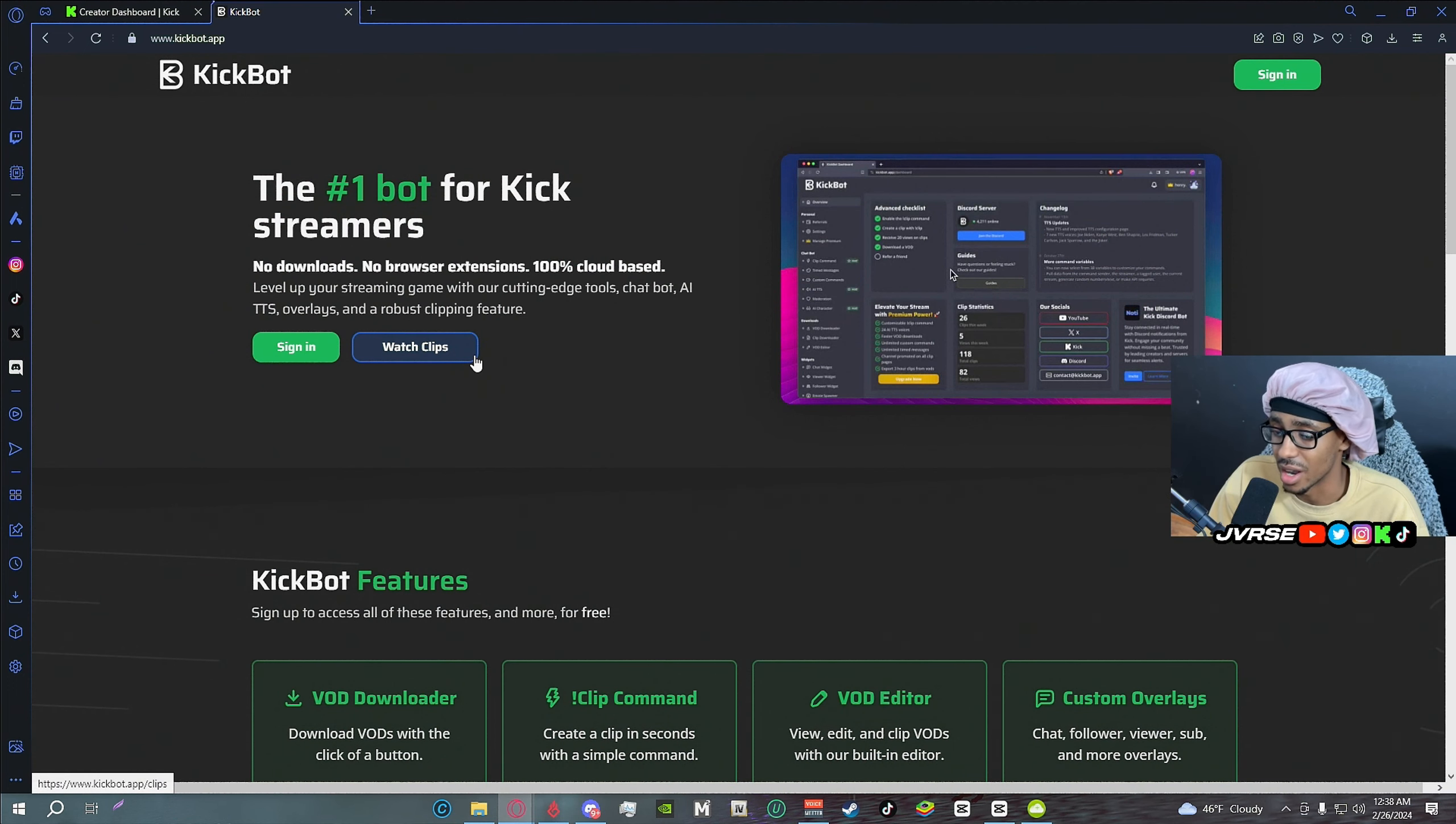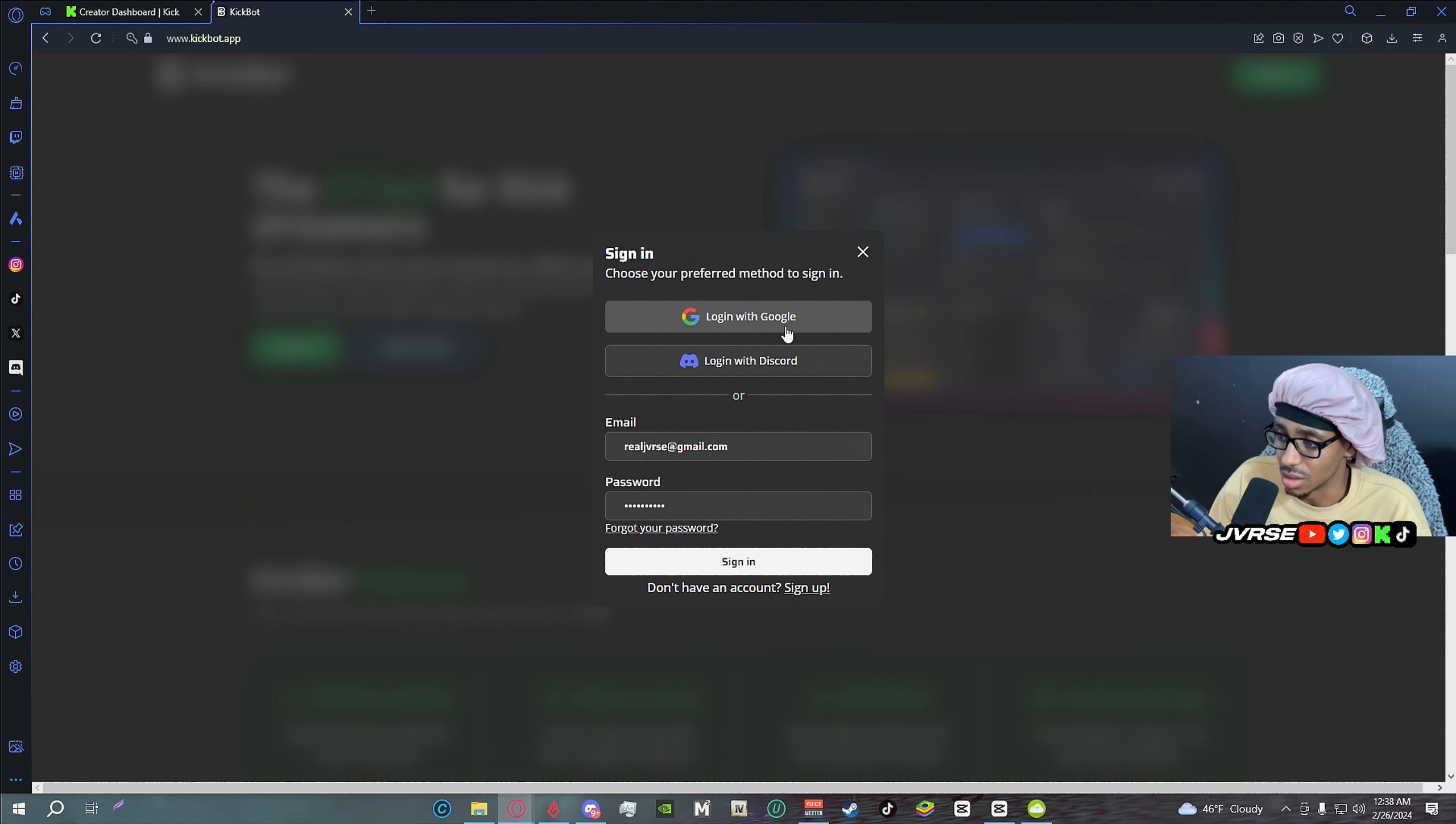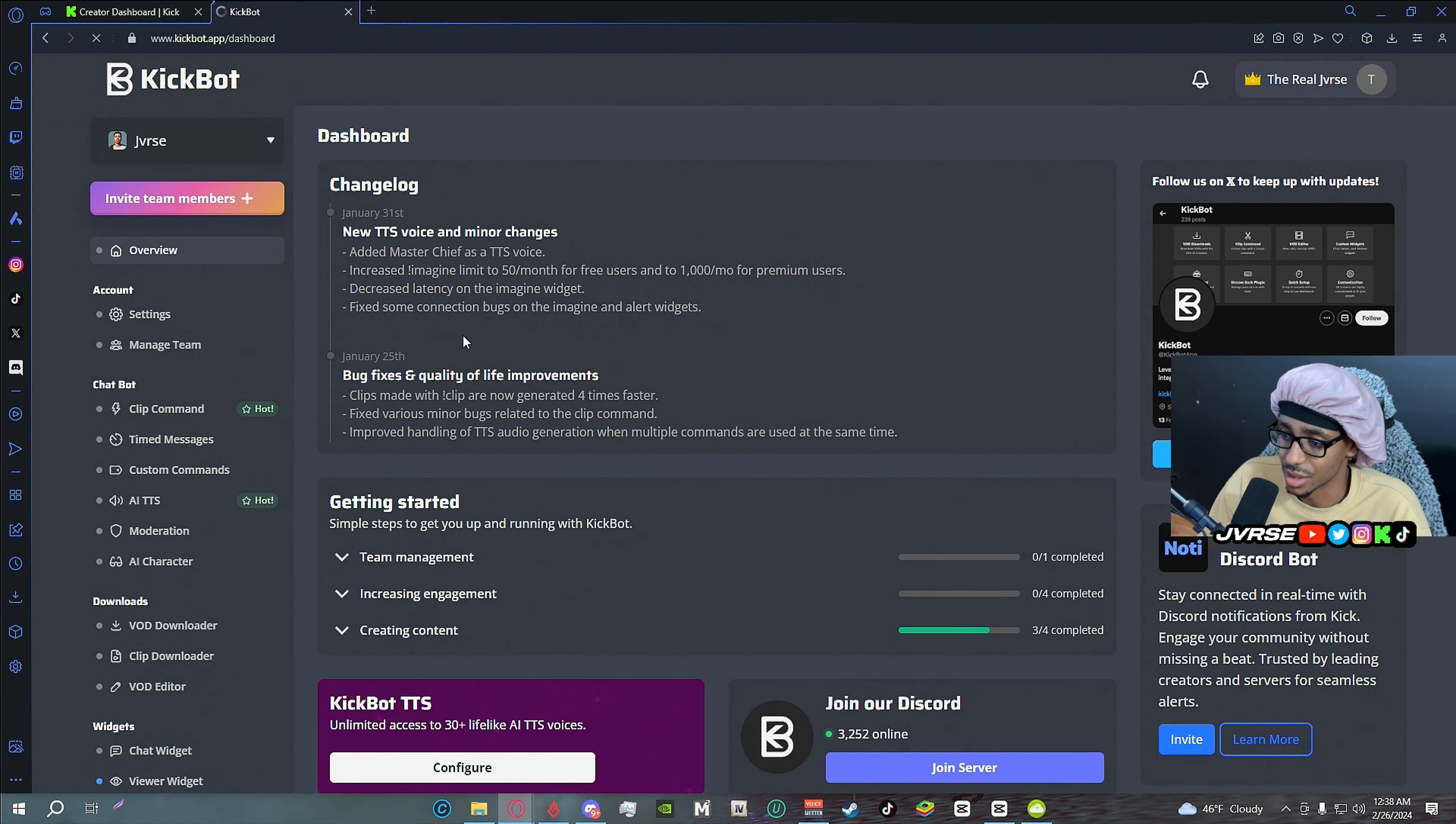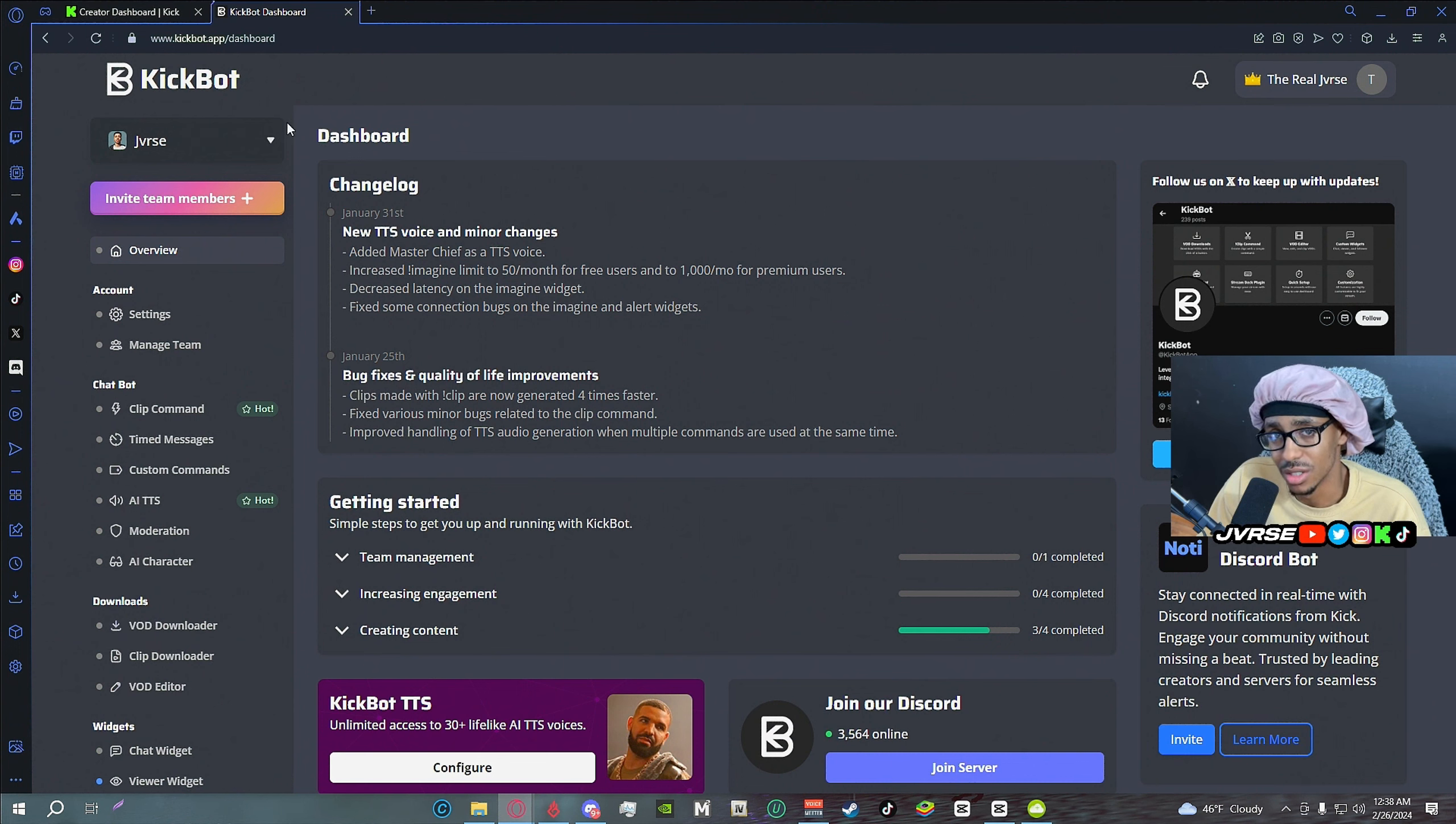Once you do what you need to do you're going to sign in. You can sign in with Google, you can sign in with Discord, do whatever you need to do. I'm going to sign in with Google. We're going to log in, do what we need to do here. Once we get here and you're logged in on your account, I already purchased it but you don't need to do it, you can do the free way.